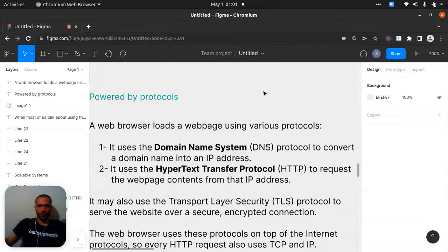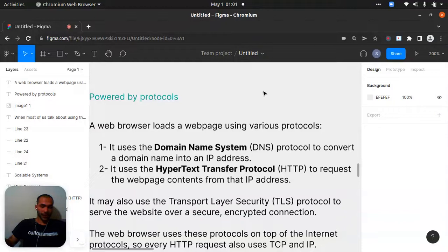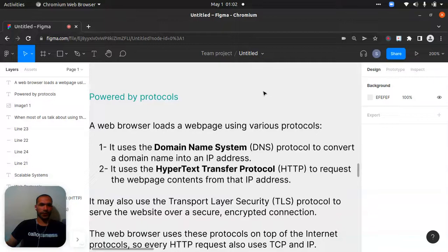Now we will separate our topics and learn all the details. A web browser is powered by protocols. A web browser loads a web page using various protocols. The first one is the Domain Name System, or DNS, which I was explaining in detail — domain names are normally IP addresses, just converted into human-readable words from ASCII codes.